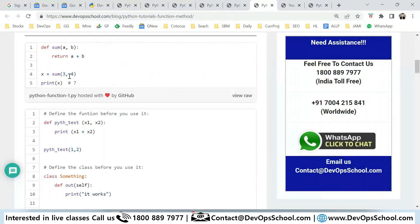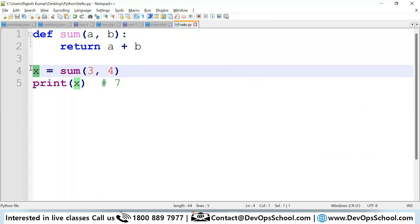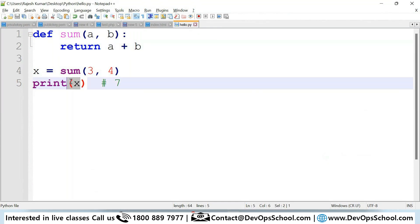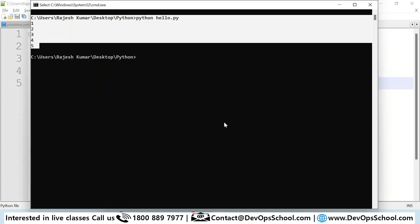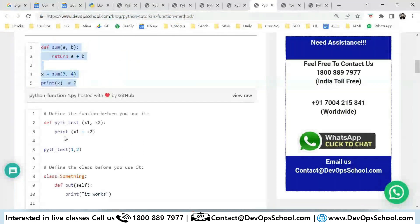Look at this example. There is a function `sum(a, b)`. I'm calling the function: `x = sum(3, 4)`. It returns `a + b`, and when you print `x` it equals 7. This is something you can try.